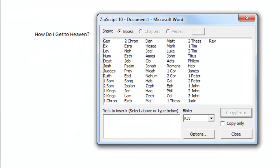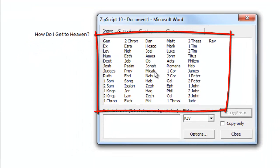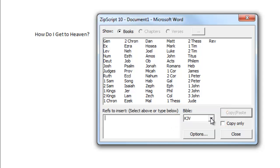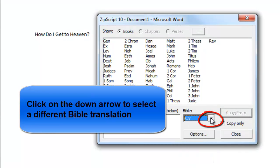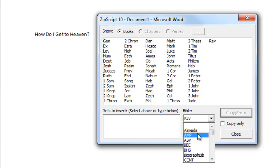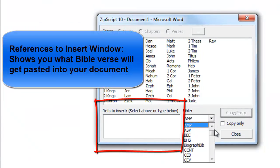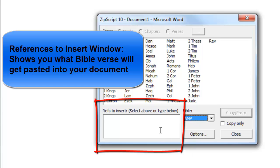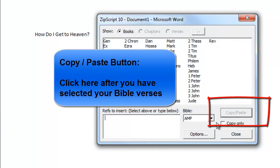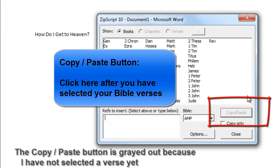In the ZipScript window, you will see all the Bible book names. You will see the Bible translations that you are going to use when you paste your verse. Clicking on the down arrow allows you to select a different translation. Here is the References to Insert window — it will display the Bible references for the verses you will paste into your document. You get to see a list of your references before they actually get pasted. And here is the Copy-Paste button, which you click after you select the Bible verses that you want to paste into the sermon document.